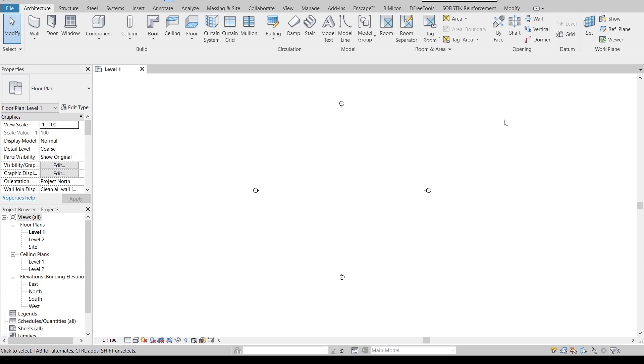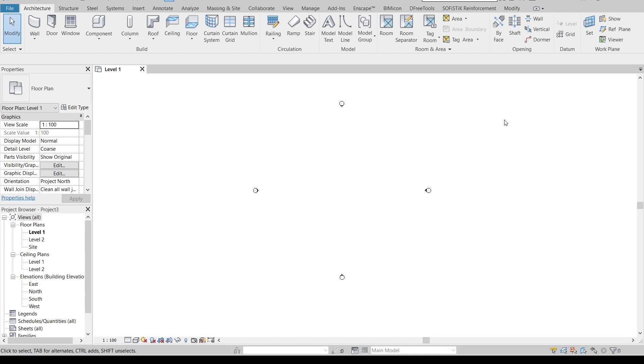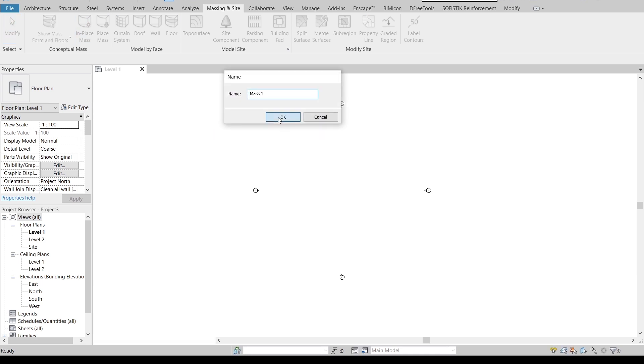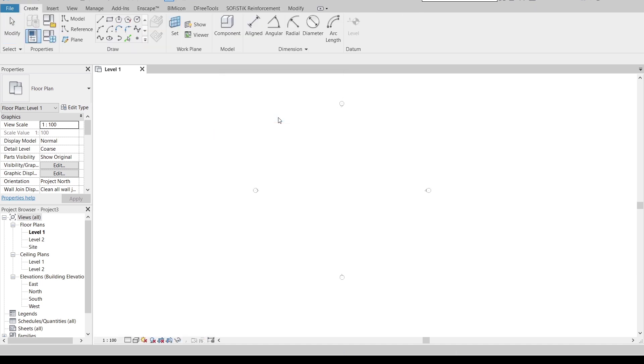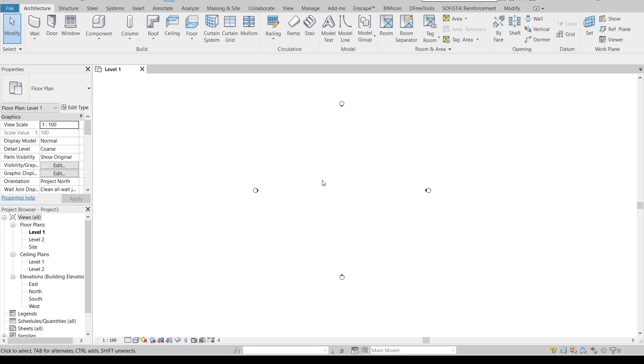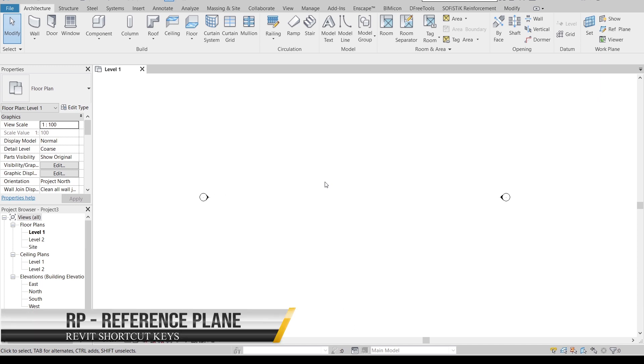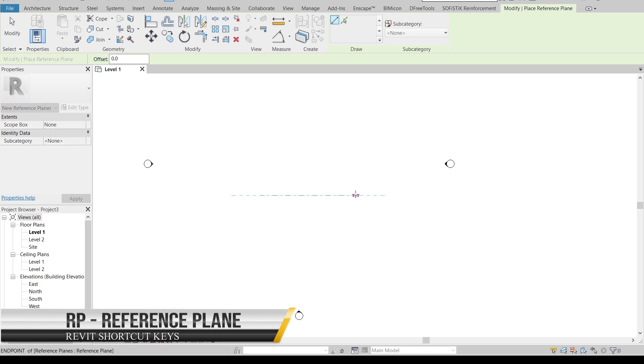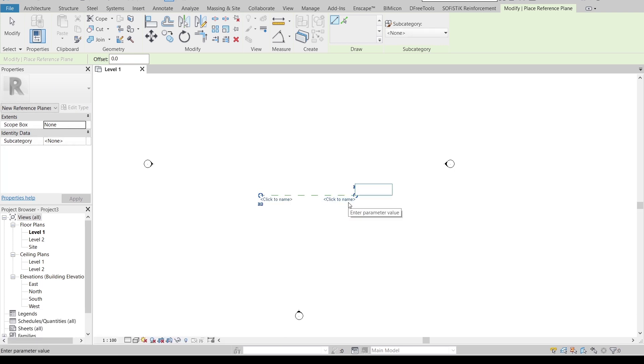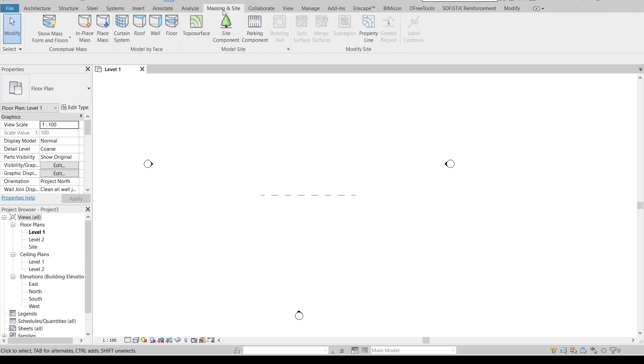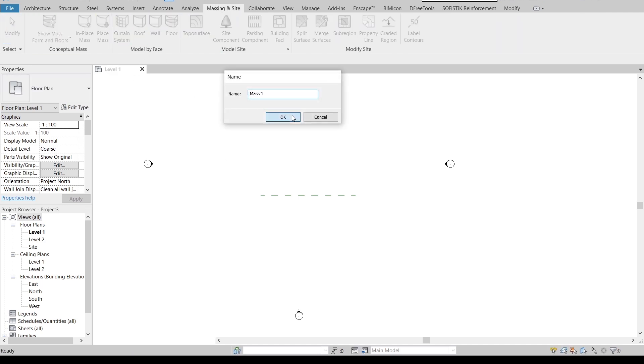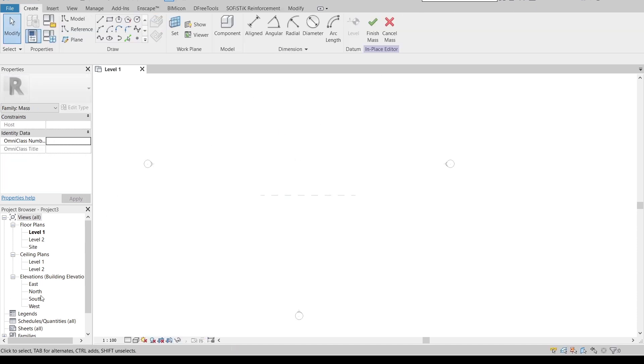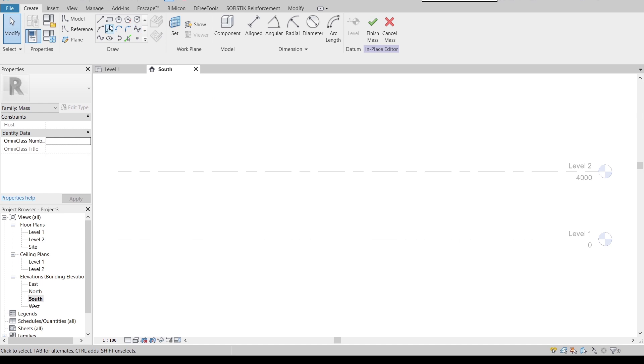Okay, so here we are in Revit architecture interface. What I'm going to do first in order to make our parametric walkway is create our mass form by going to massing and site, go to in-place mass. Actually, I need to create some reference plane first, so I'm going to use RP for shortcut key, just make it a straight one, then make it number one for name. Hit escape a couple times.